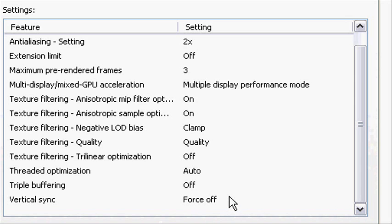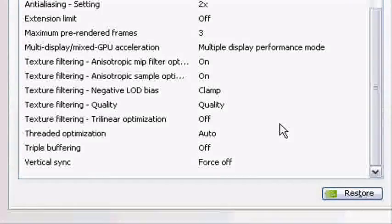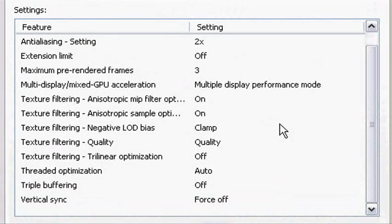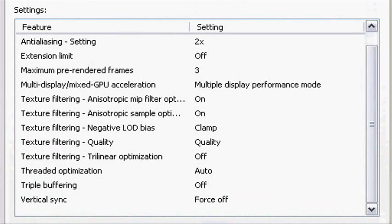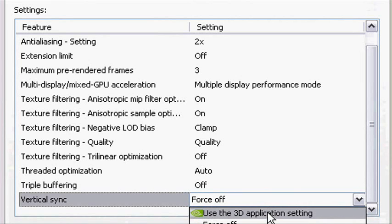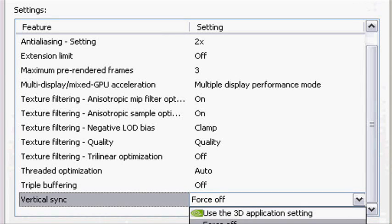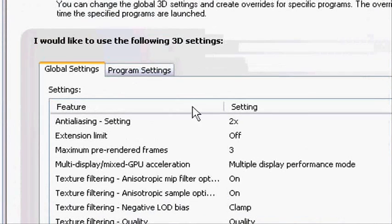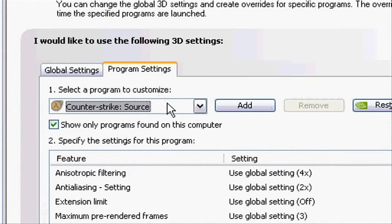Some I had problems getting this to be stuck at Force Off. I pressed Apply but it got reset to use 3D application settings.